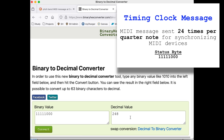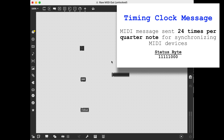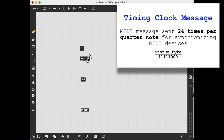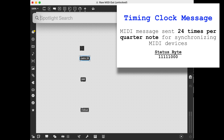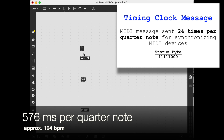The timing clock goes 24 times per quarter note, so I want this metro to be relatively fast. 24 times per quarter note means a quarter note is going to be 576 milliseconds. Let's send this clock out. I need to set the Drumbrute to get its clock from USB — that's the sync button.